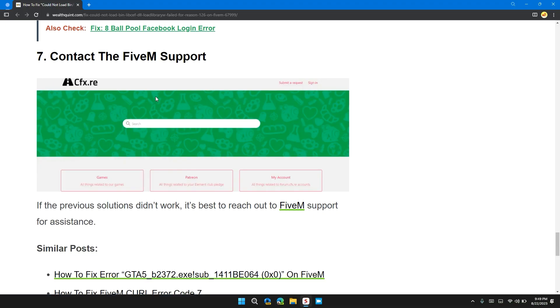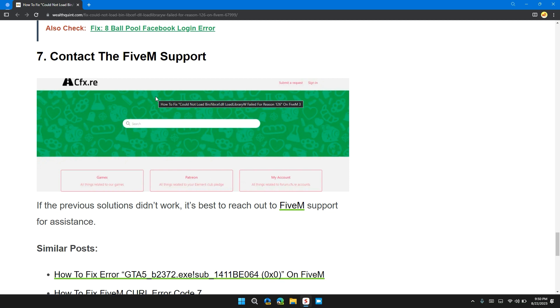Solution 7: Contact FiveM support. If the previous solutions didn't work, it's best to reach out to FiveM support for further assistance. They will provide you with a step-by-step guide to resolve the issue more thoroughly. That's all for today, guys.